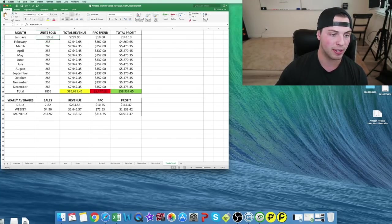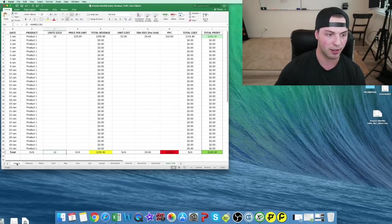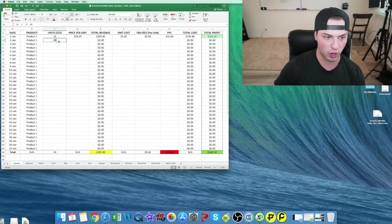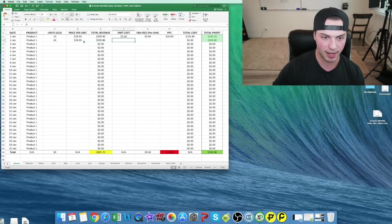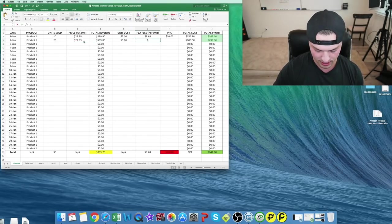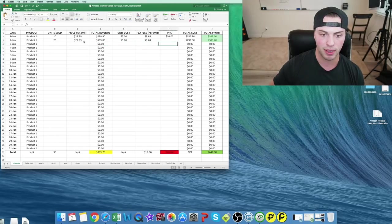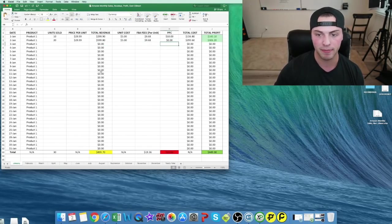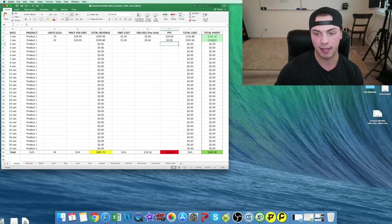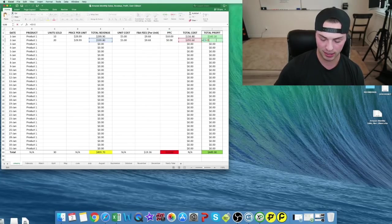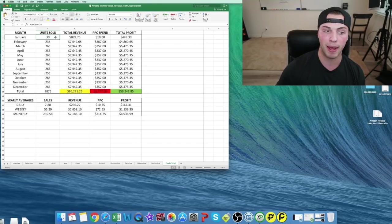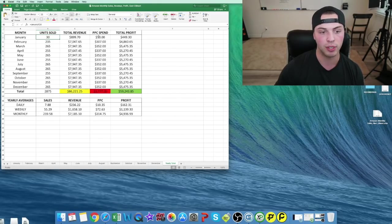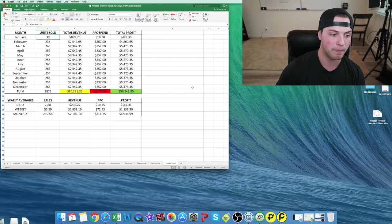These will auto-fill as well. January says 10 here. Now if I add in, we sold 20 more units at $29.99, we have our $5 cost, $9.68, that's going to be the same. Let's say we spent zero on PPC. So we made $306 on that day. If we go to the yearly column, you can see it automatically updated with the total units sold, the revenue, PPC, and total profit.